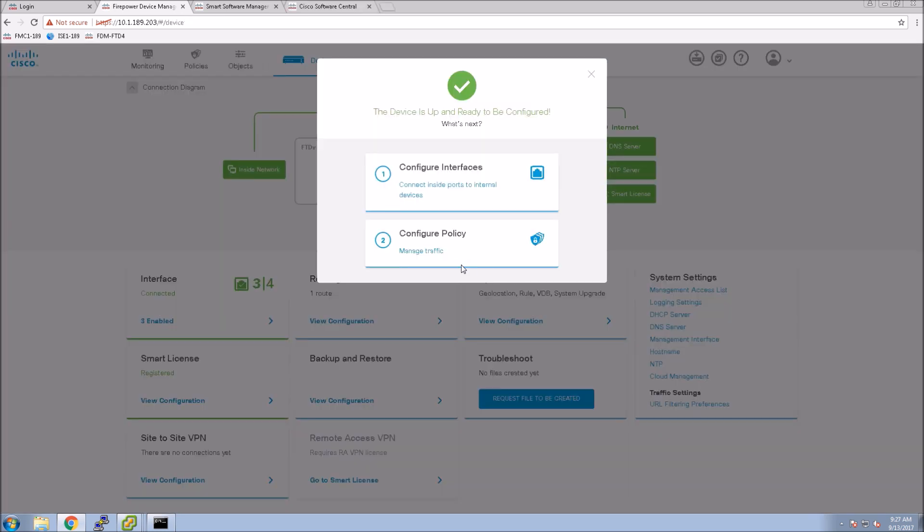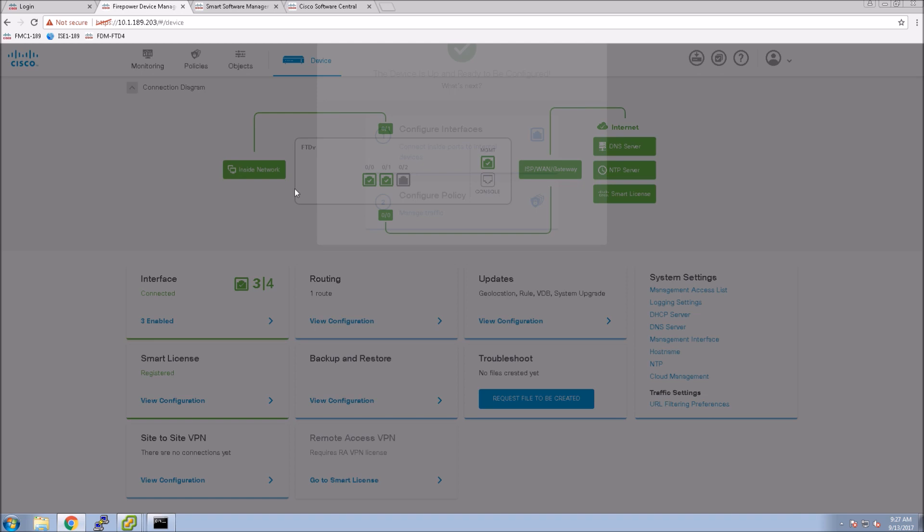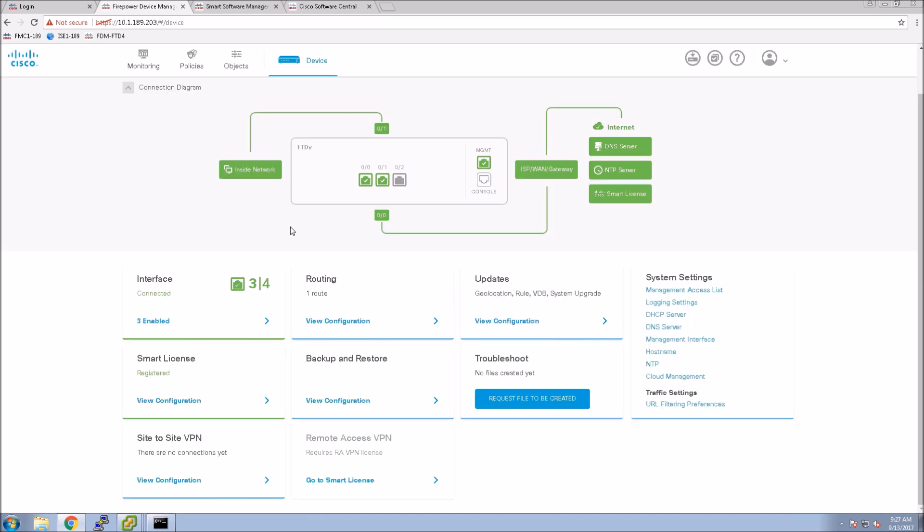Here now we can select a couple other wizard based type configuration. I'm going to close this off. I'm actually just going to jump out of this and show you how easy it is to configure regardless.